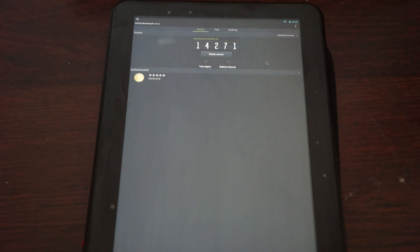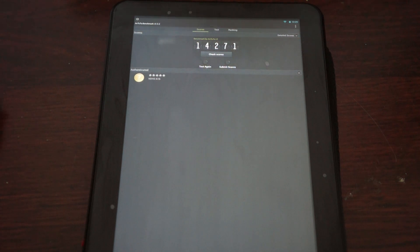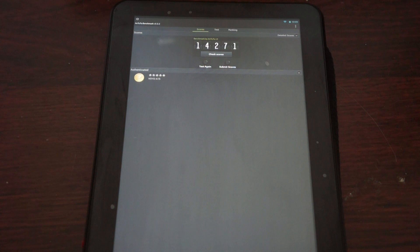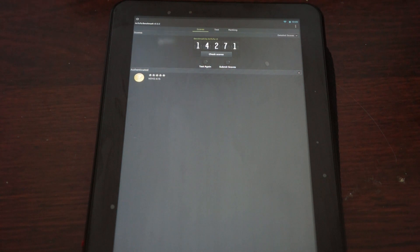Welcome back to the Duo's primary review channel. We just ran AnTuTu Benchmark version 3.3.2 on the Voyo A15 quad-core 11.6 inch tablet PC, powered by a Exynos 5250 quad-core CPU clocking in at 2.0 GHz.